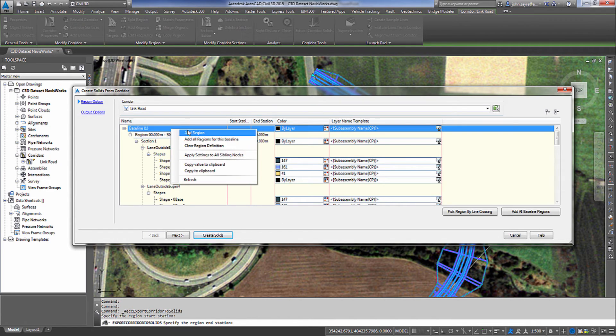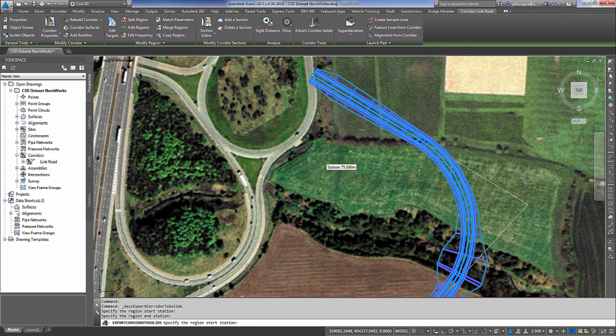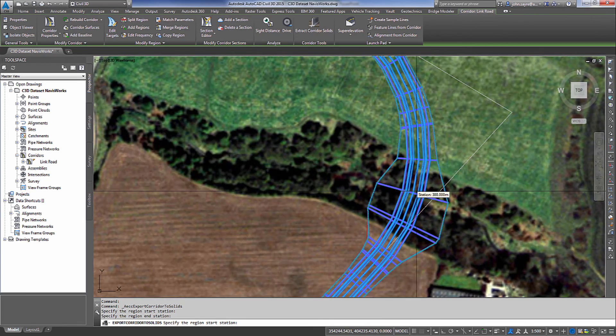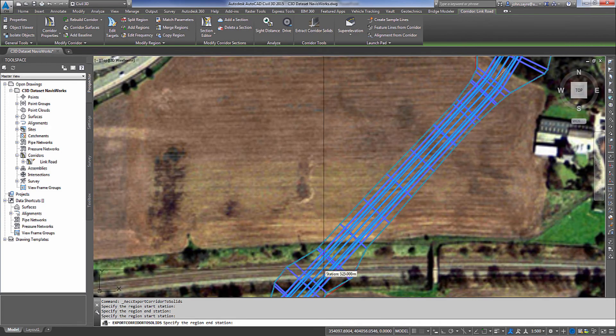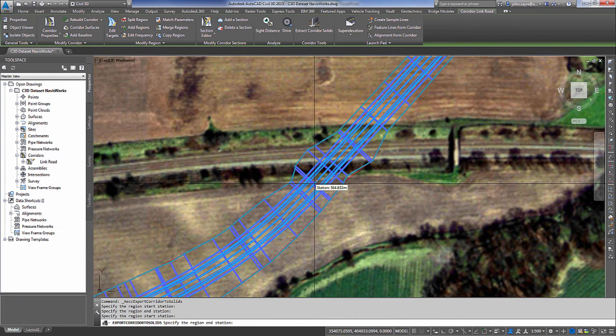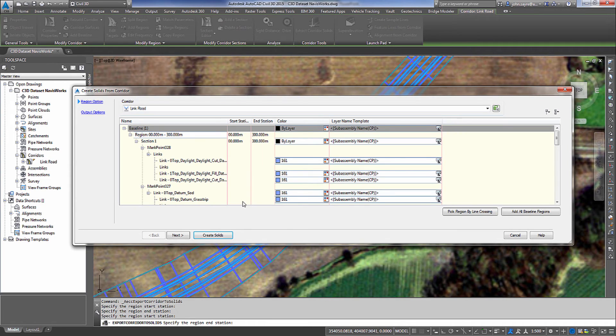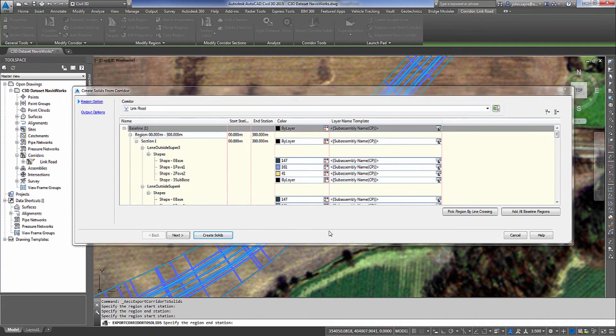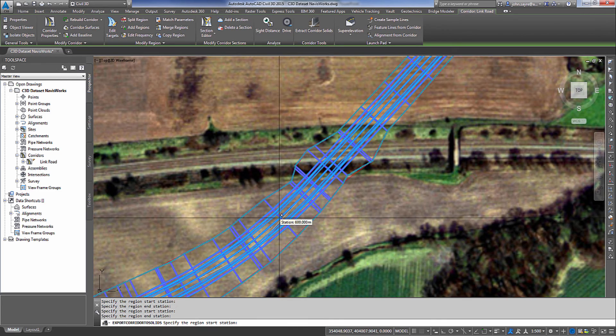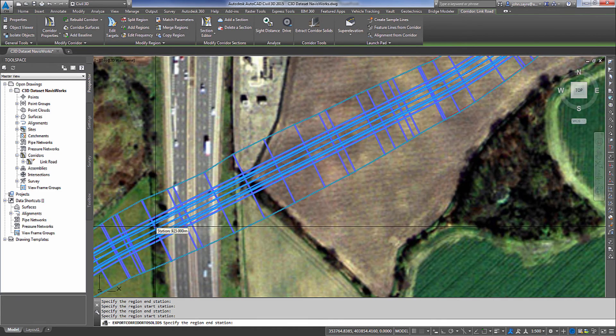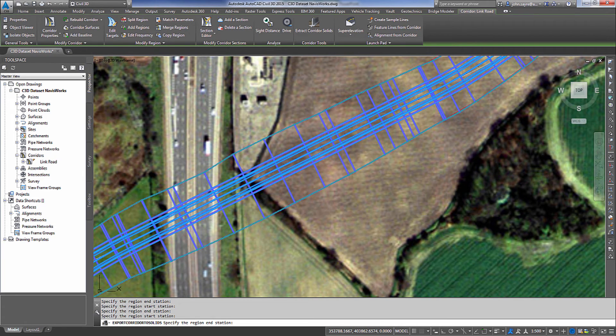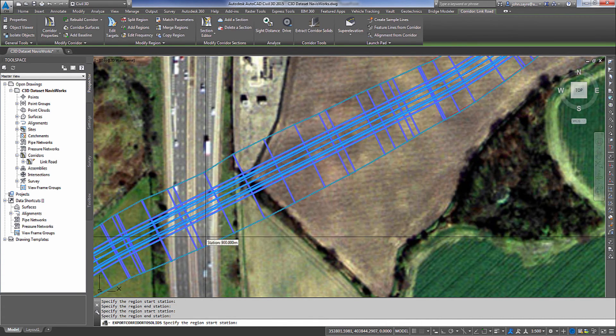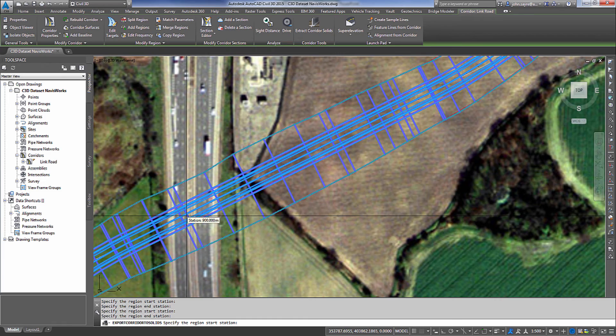I'm going to go ahead and break this up into the other regions. So I will select 300 and go to 600 and it will create another region for me. I'll go from 600 to 900 because again we're going in 300 meter increments. And I'll add the last region. We'll go from 900 to the end of the corridor for today.